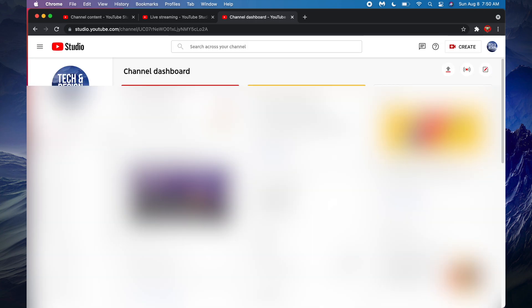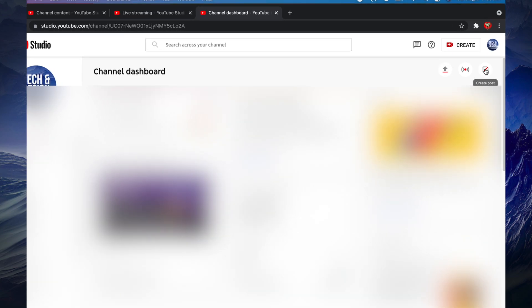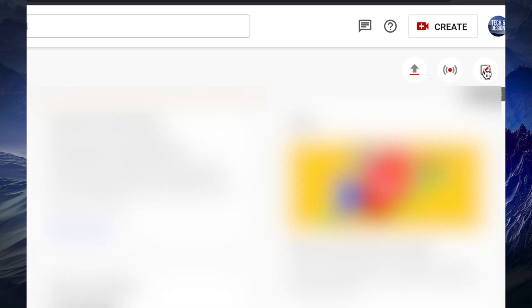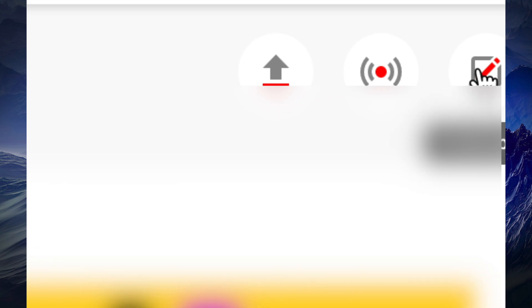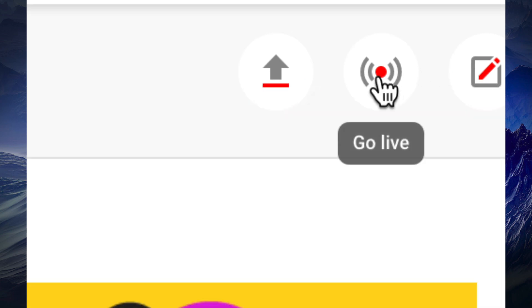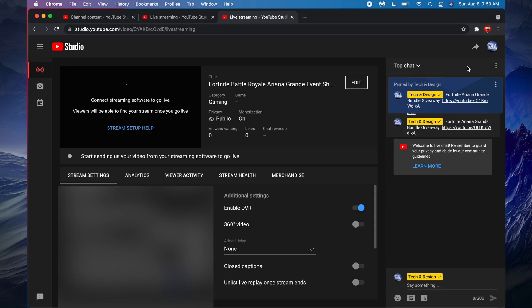you might see something like this, and what you need to do is click on the top right hand corner. You will see this Go Live. Click on Go Live. Once you do that, you're gonna